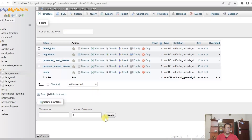Now we'll create a new table called trainings. We will actually store some course details in a trainings table, and we'll create a migration for that table. Also we'll create a model and a controller. So let's create the migration first.